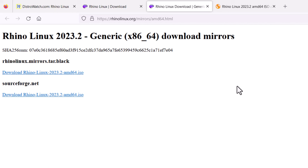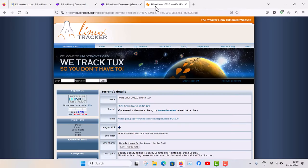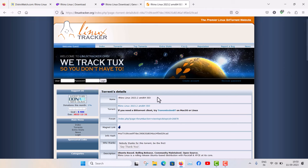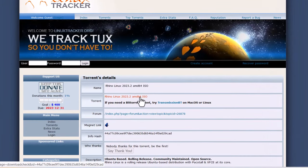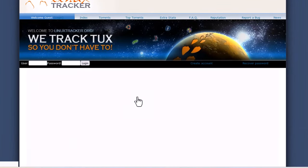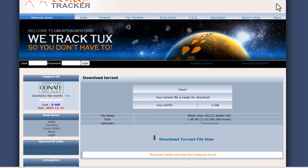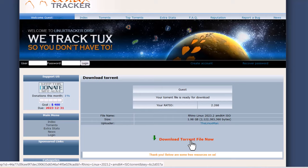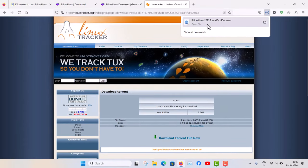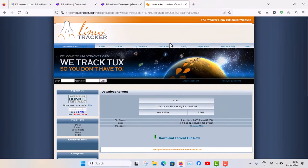If you want a torrent download, there is an option via Linux Tracker — linuxtracker.org — which has a collection of open source torrents about Linux operating systems. You can find Rhino Linux there, click the ISO, and the torrent file will be downloaded. With a BitTorrent client you can also download Rhino Linux.